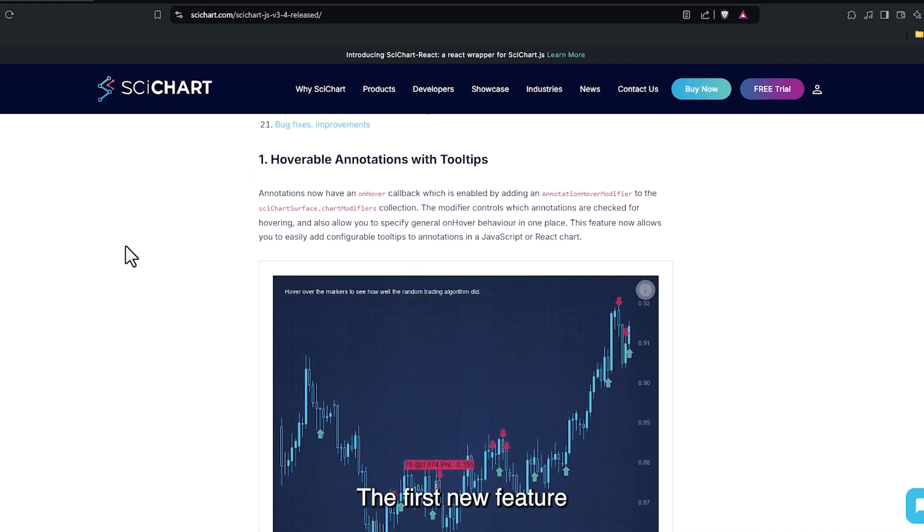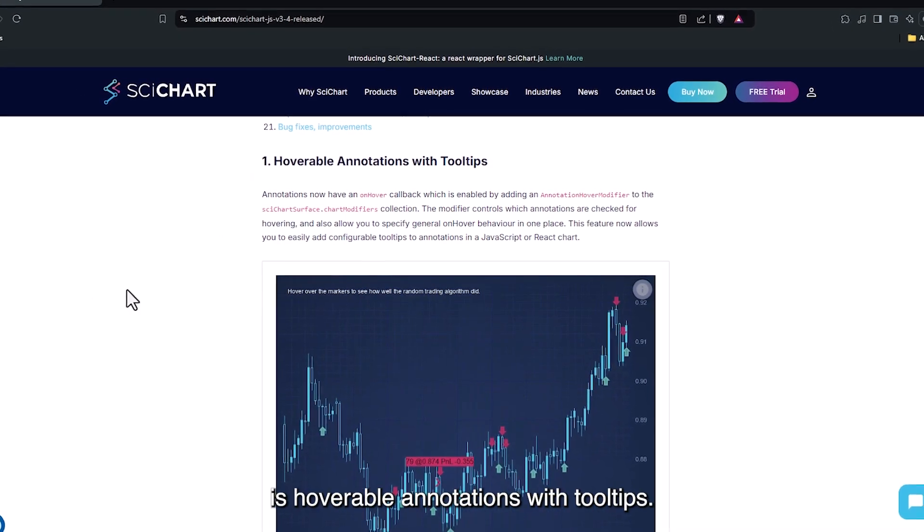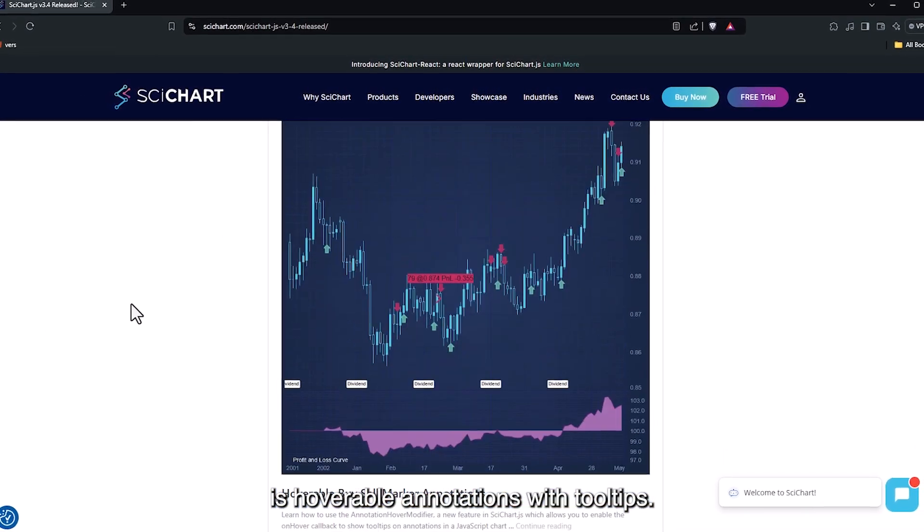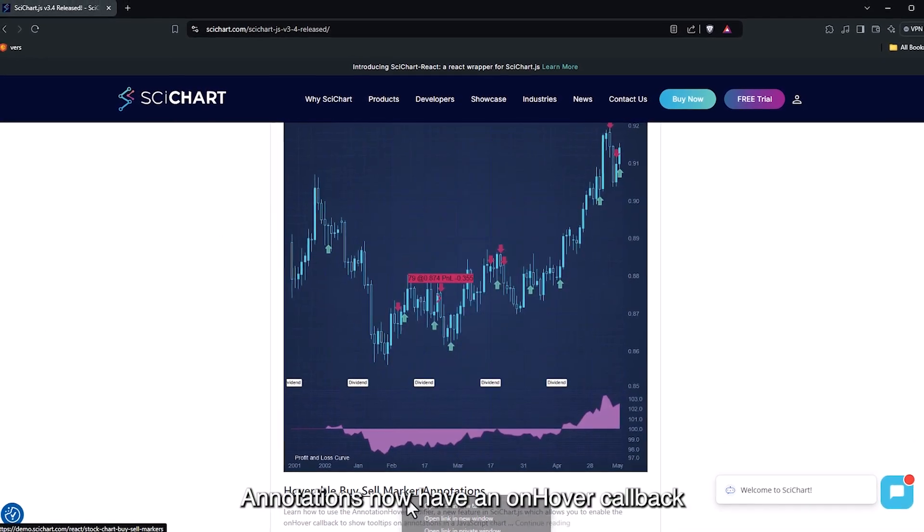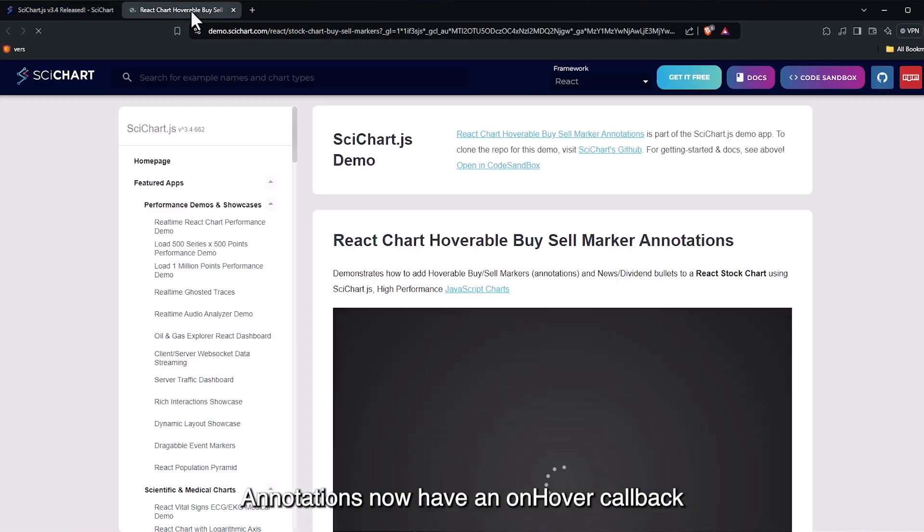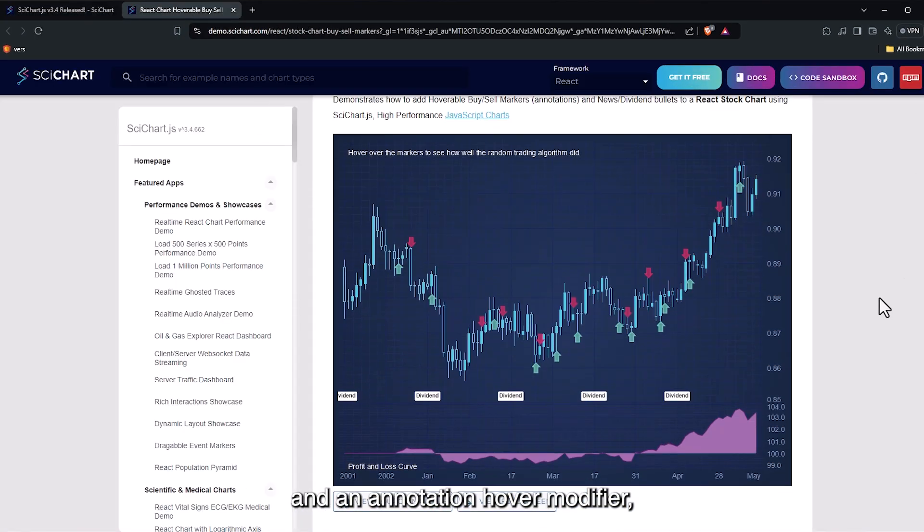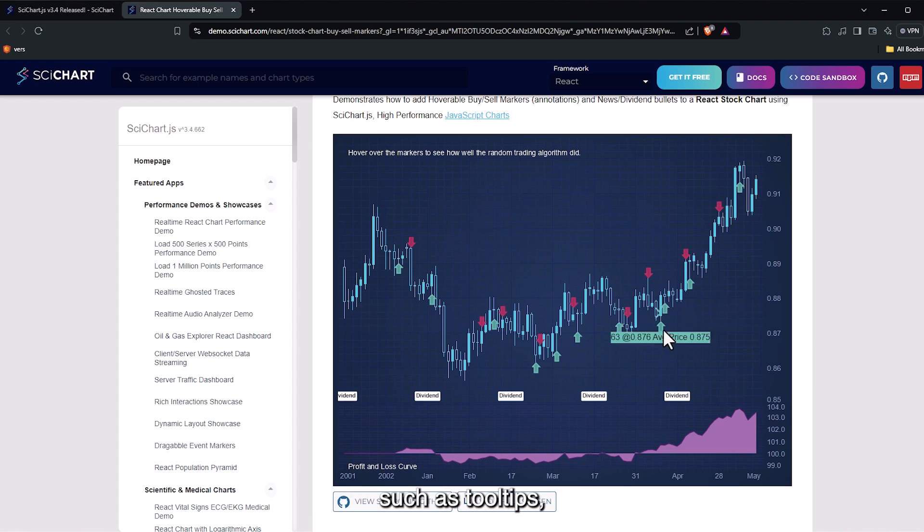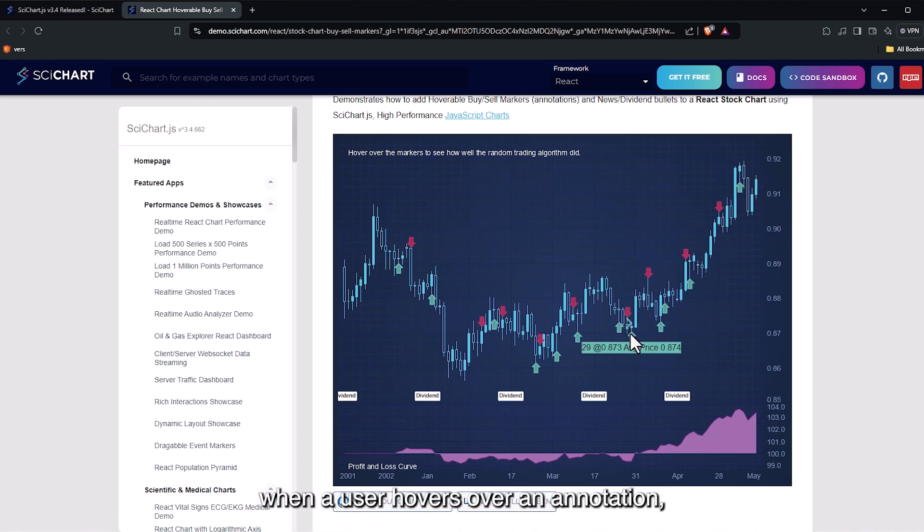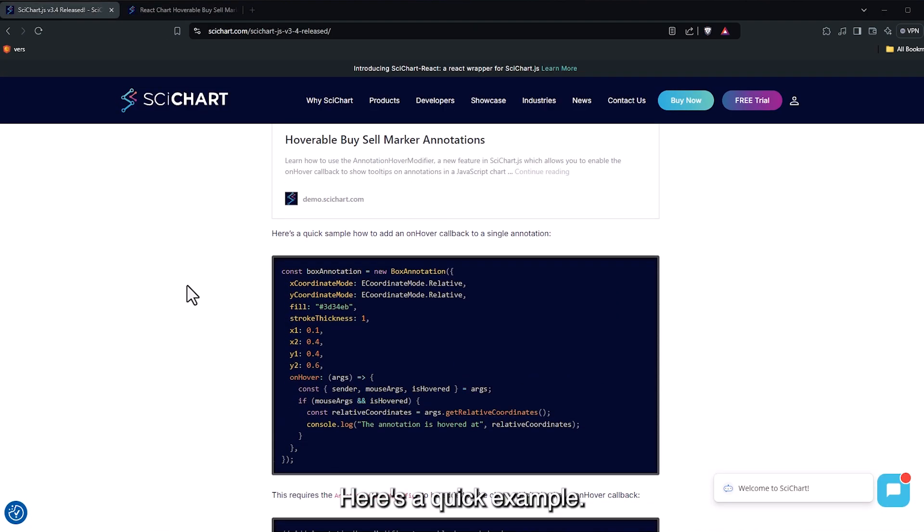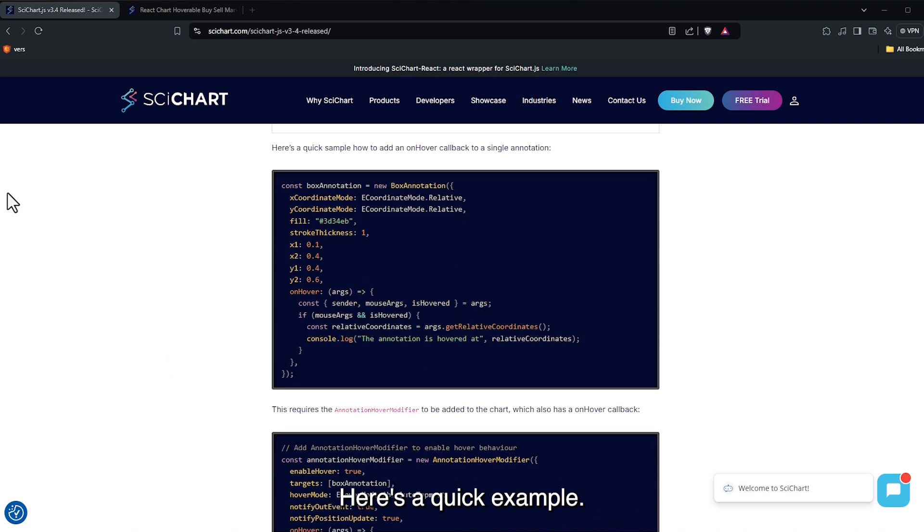The first new feature is hoverable annotations with tooltips. Annotations now have an onHover callback and an annotation hover modifier, allowing you to add behaviors such as tooltips or getting notified when a user hovers over an annotation. Here's a quick example.